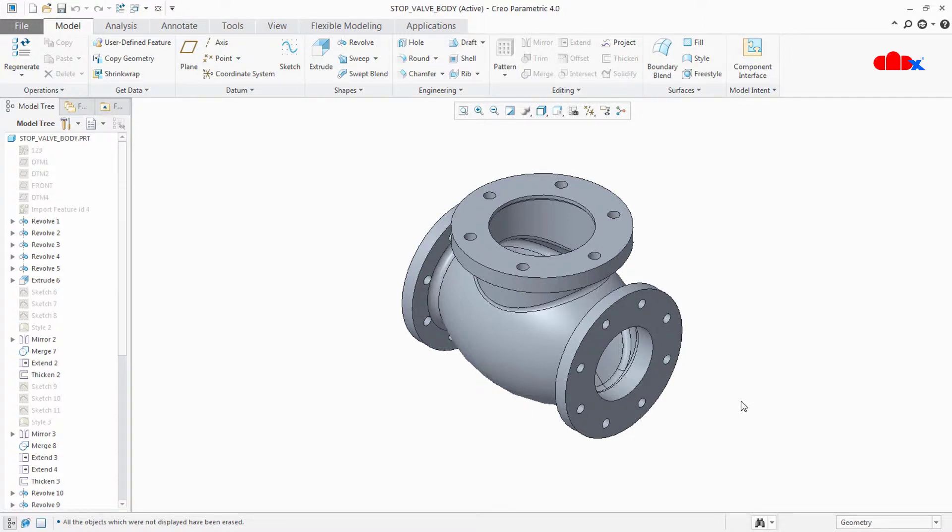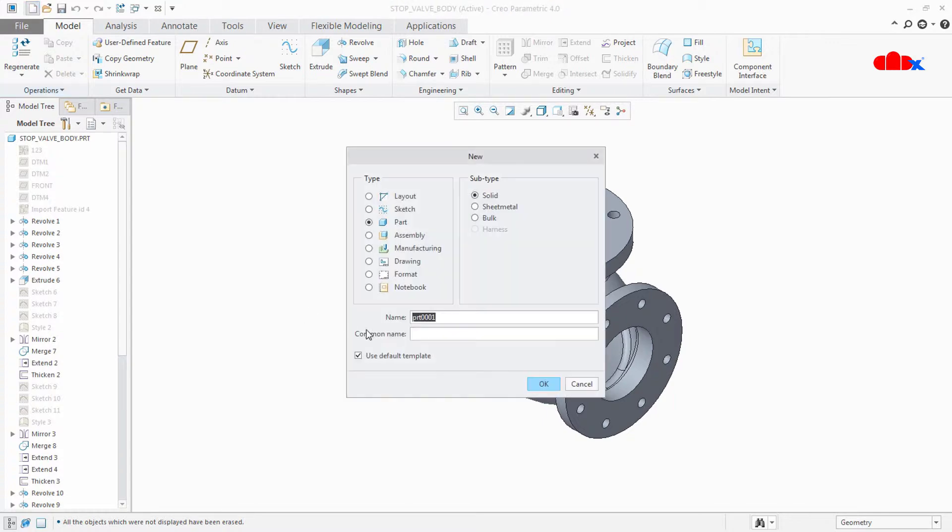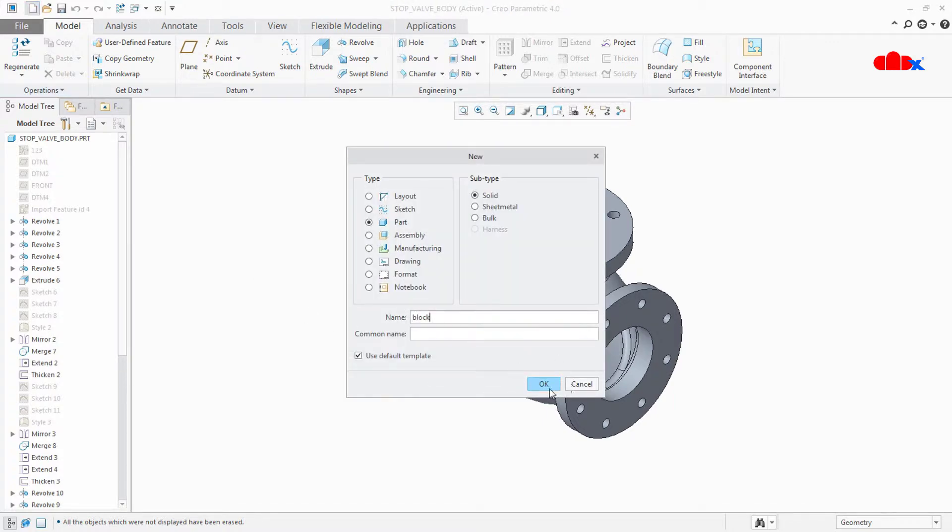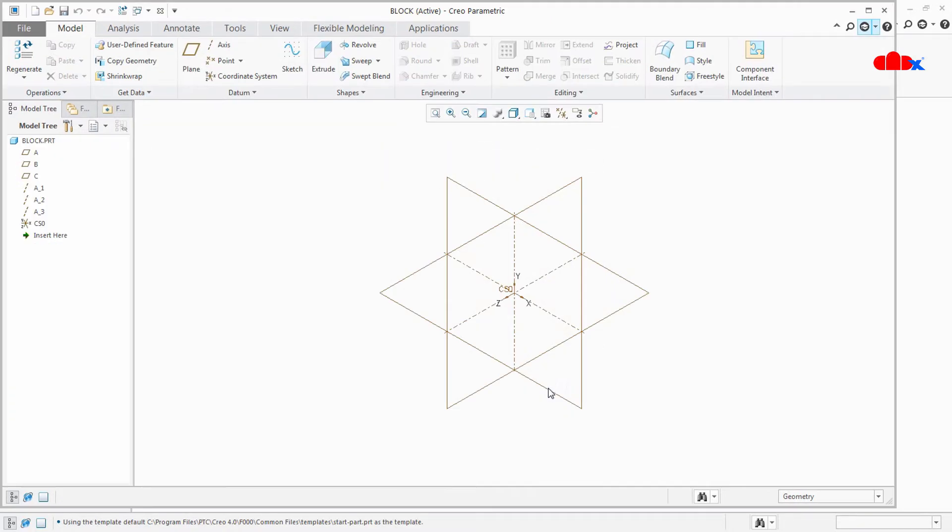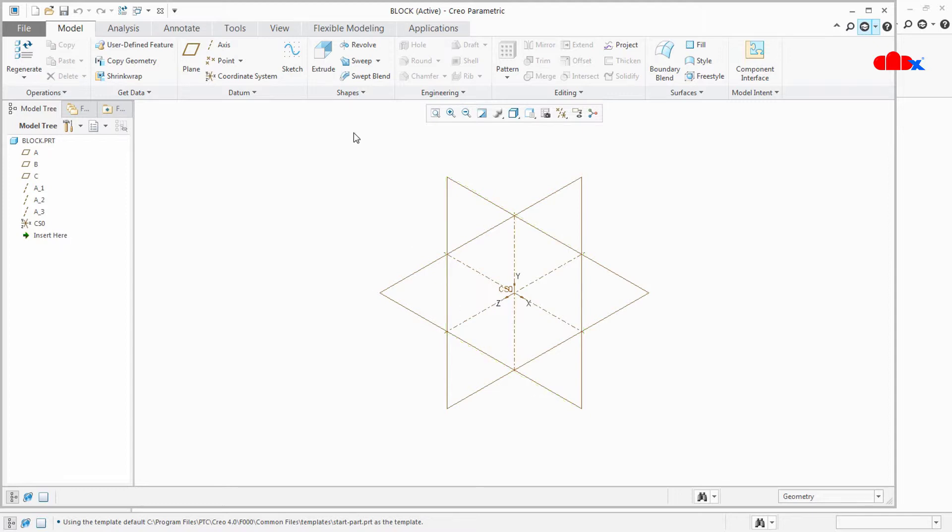Once it is done, now go for new part. Write some name and create a new part.